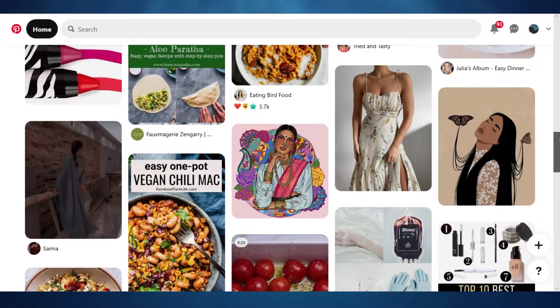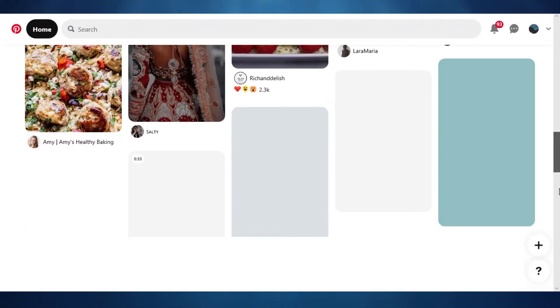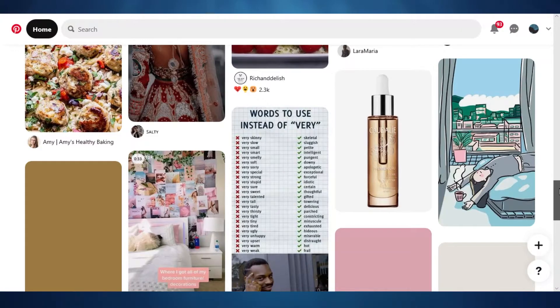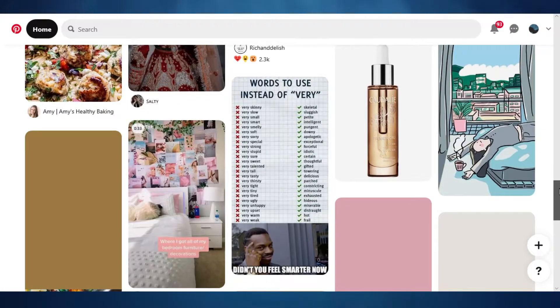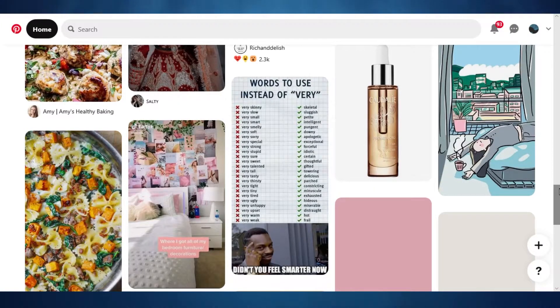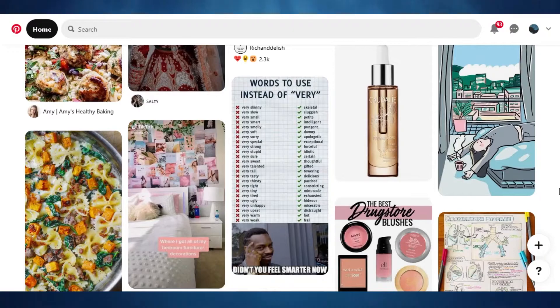Search engine optimization simply means that your product, your pin should land on the first page. It should attract the audience, it should be out there on the first pages. There are different factors. The first factor is keywords.